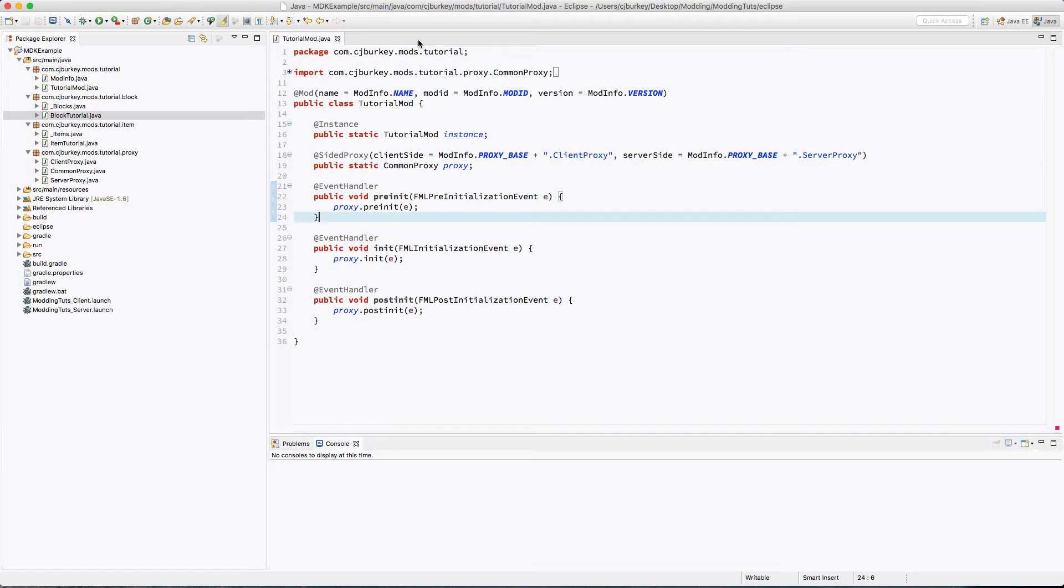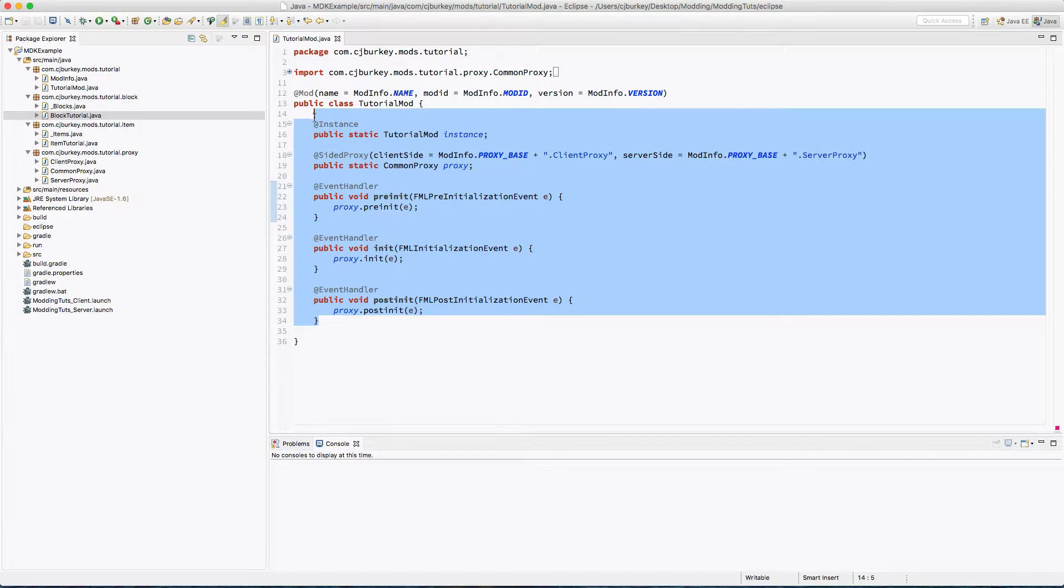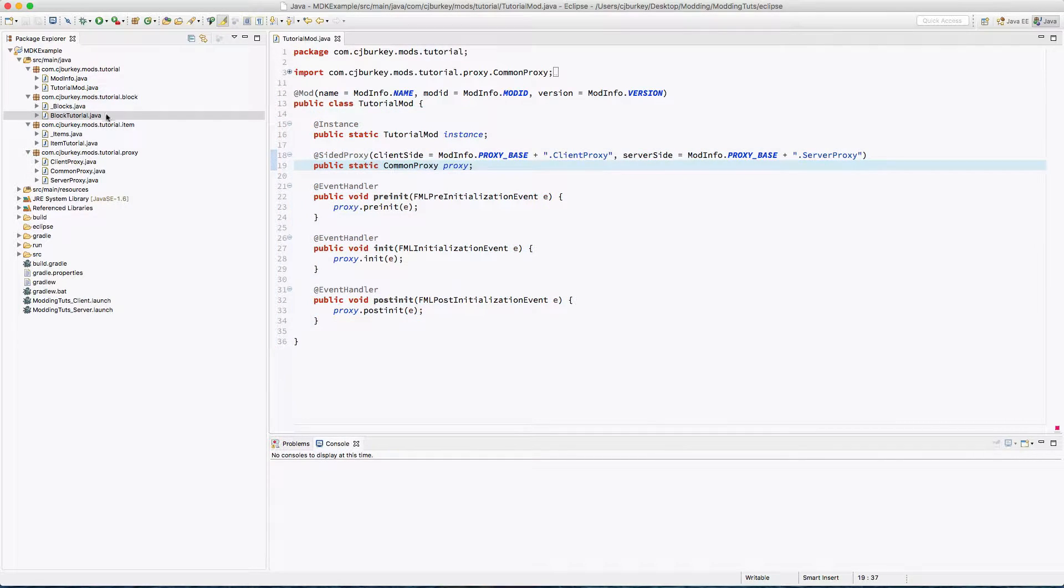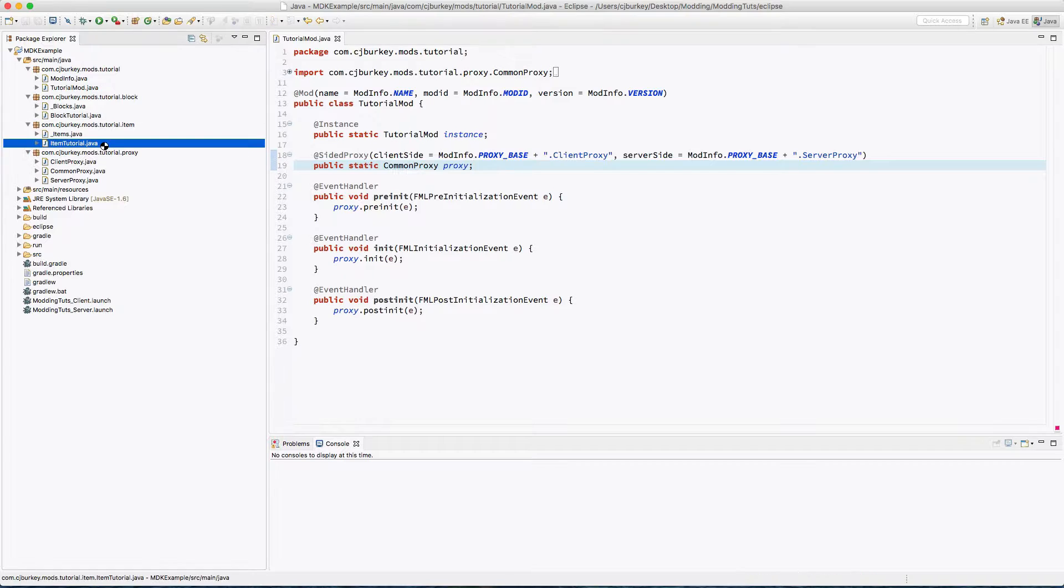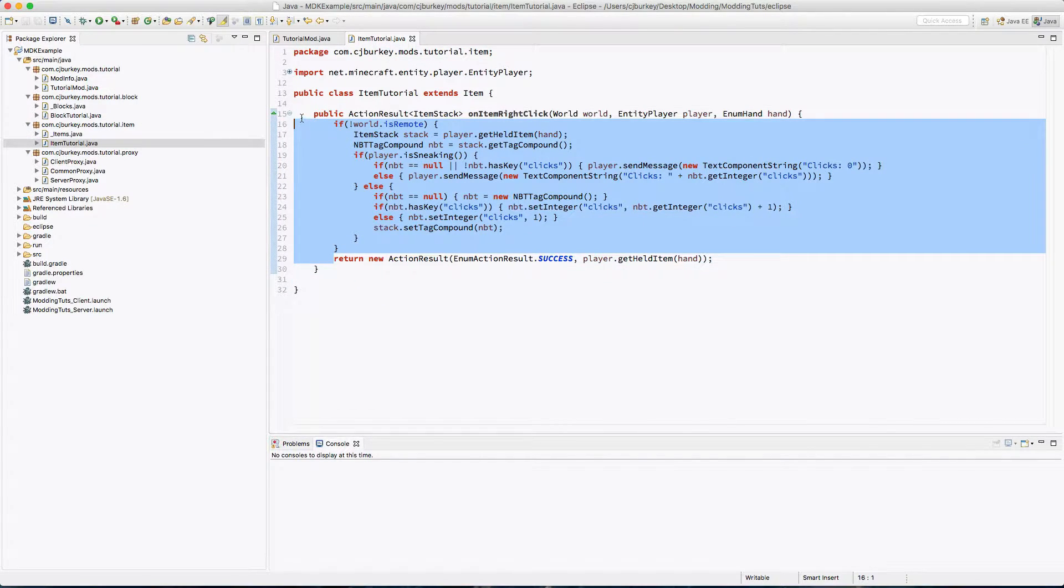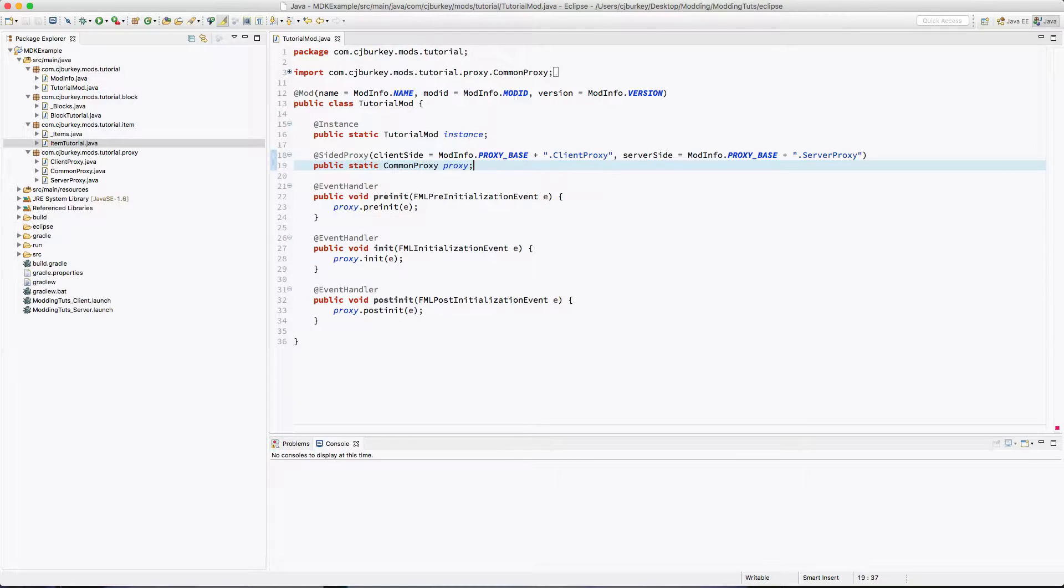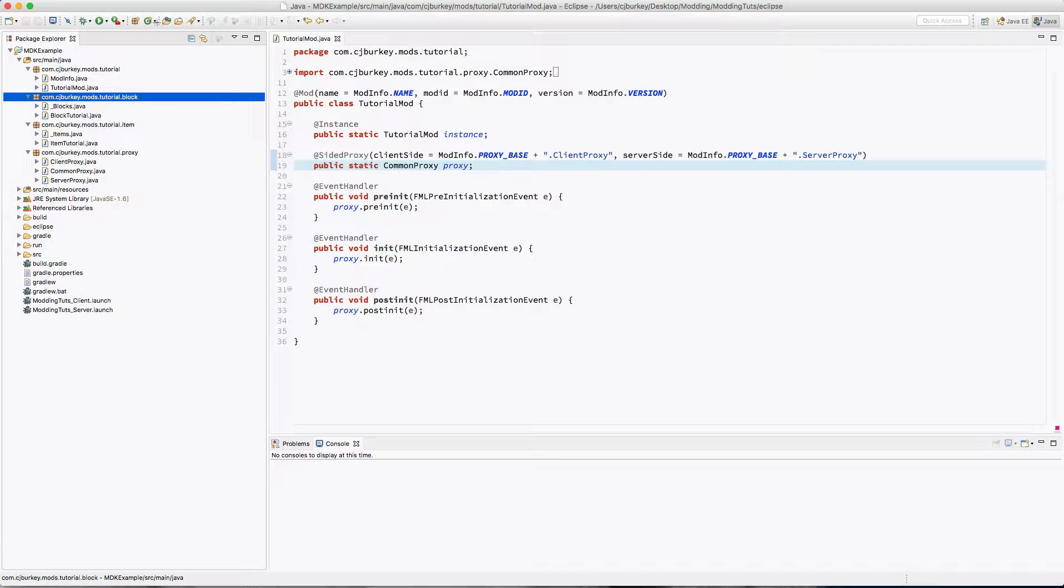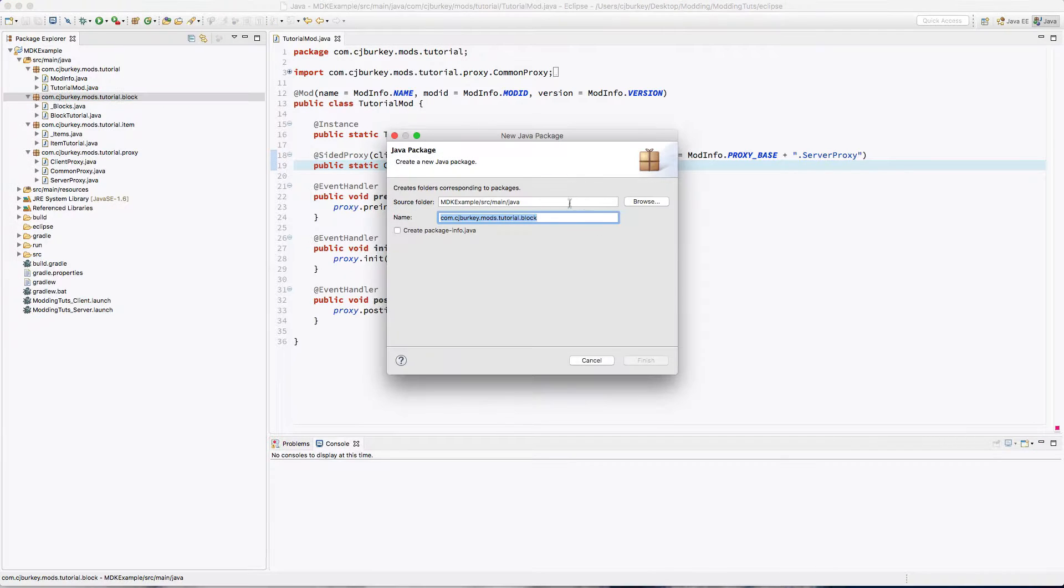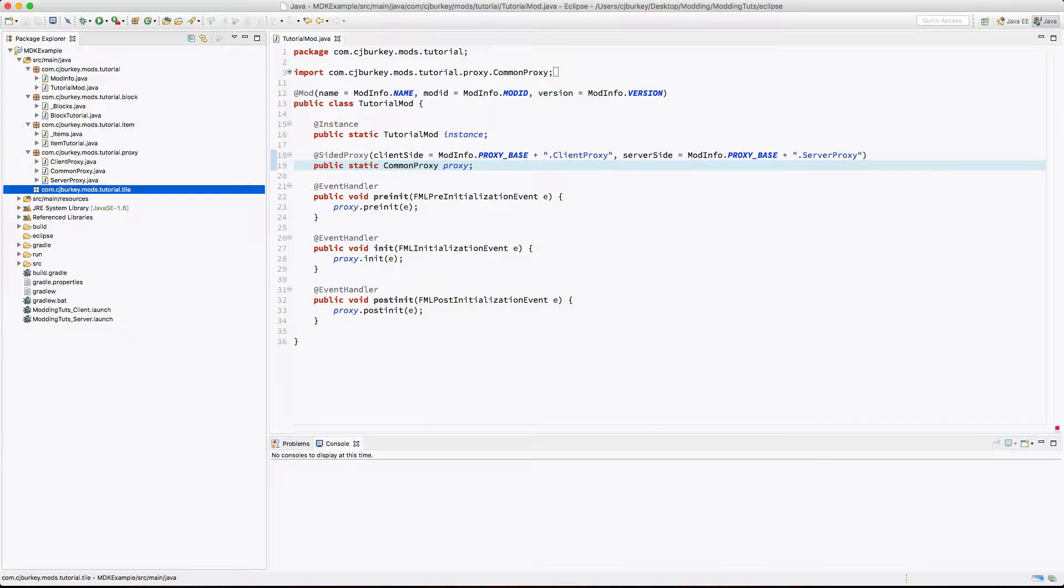Hey CJ guys here, and today in this video we're going to add NBT to our block as we did for our item. It's a little more complicated and a little more annoying, but it works. So what we've got to do is first create a new package. We're going to call this tile.